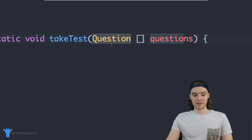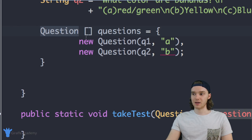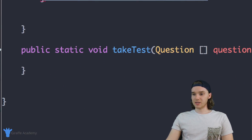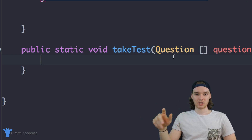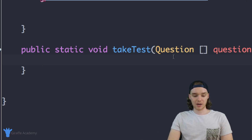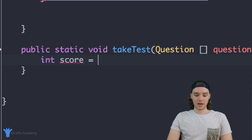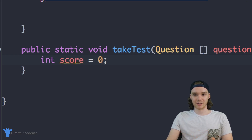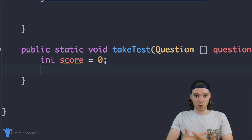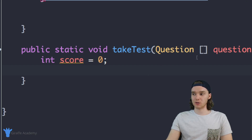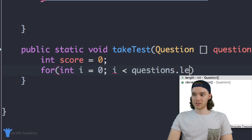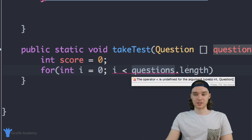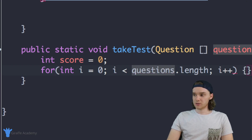Inside this method we're going to take all the questions and ask the user each individual question. Depending on whether the user gets a question right or wrong, we'll increment a score variable. So I'll create an integer called `score` and set it equal to zero. Then I'll create a for loop — `for (int i = 0; i < questions.length; i++)` — to loop through each question.